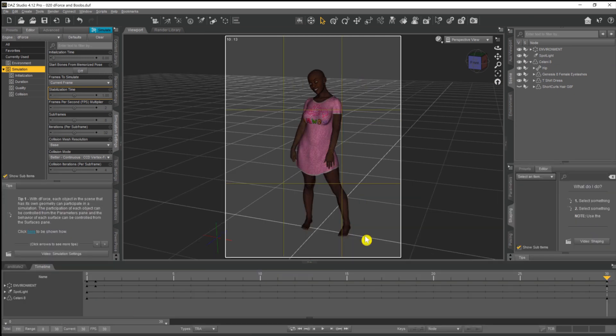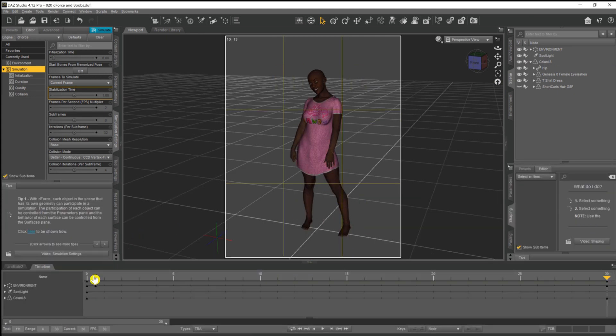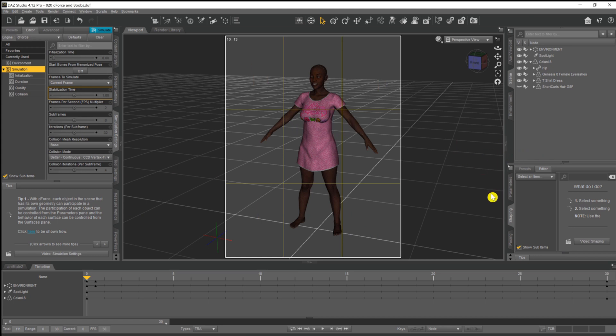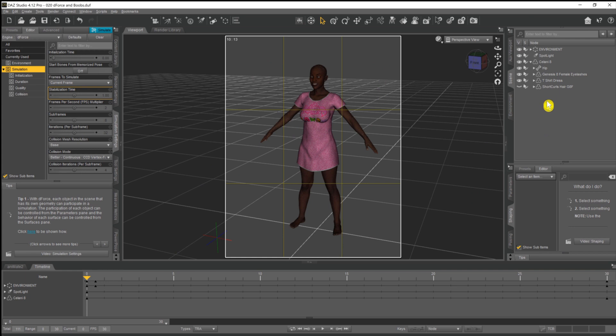So yeah, what we're going to do then, if we come down under the timeline and we come down to the zero frame at the bottom of the timeline, you can see our character is just stood in a standard A-pose. What we need to do is we need to flatten the breasts as much as possible on this frame.